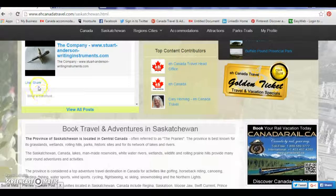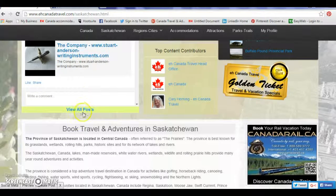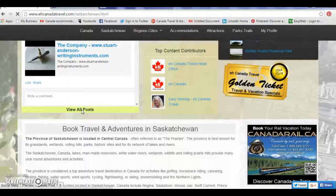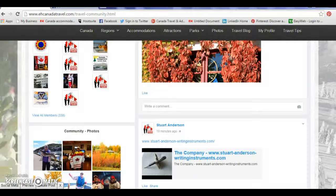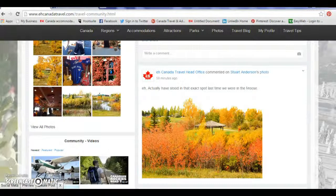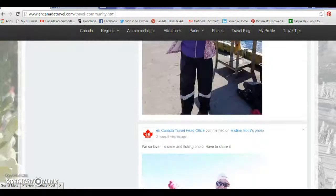If I share that link, I can then click and go to my Facebook page. And there is my post on my Facebook page. It's that easy.